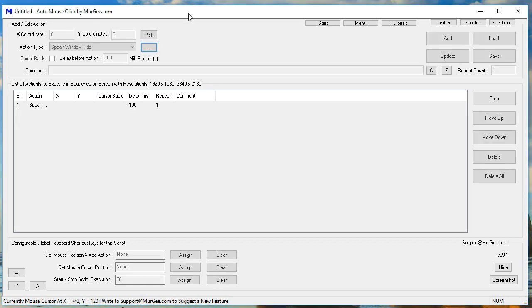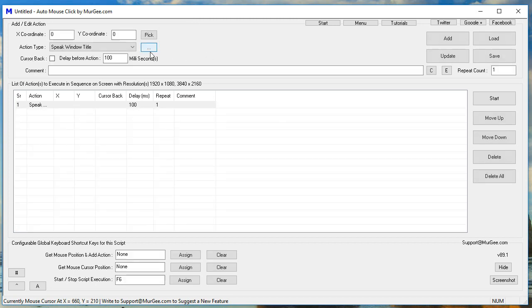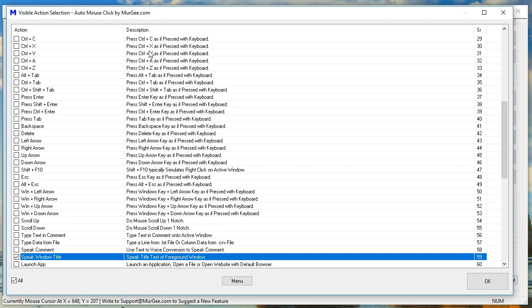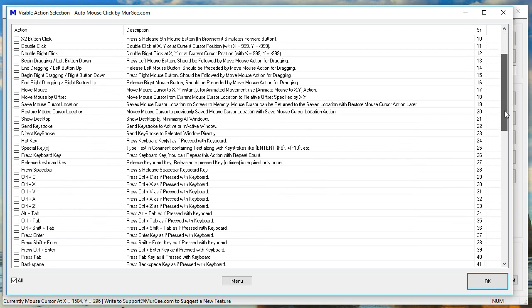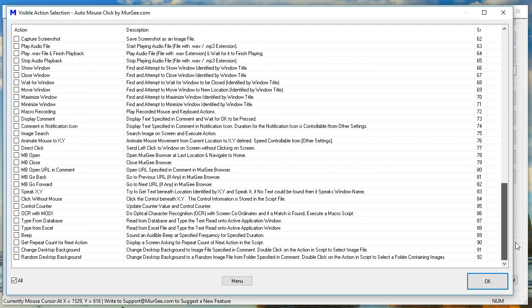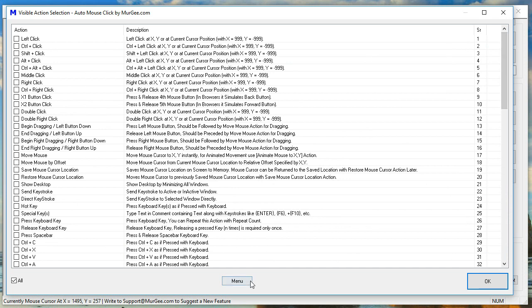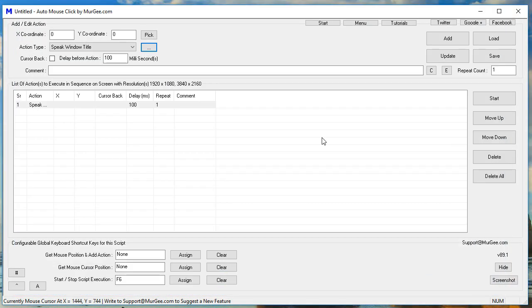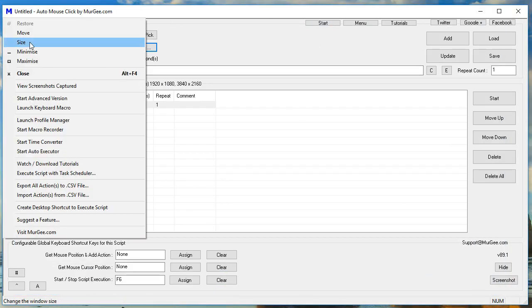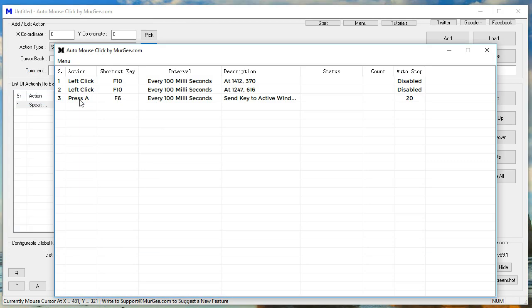Untitled. Auto Mouse Click by Moorji.com. Visible Action Selection. Auto Mouse Click by Moorji.com.